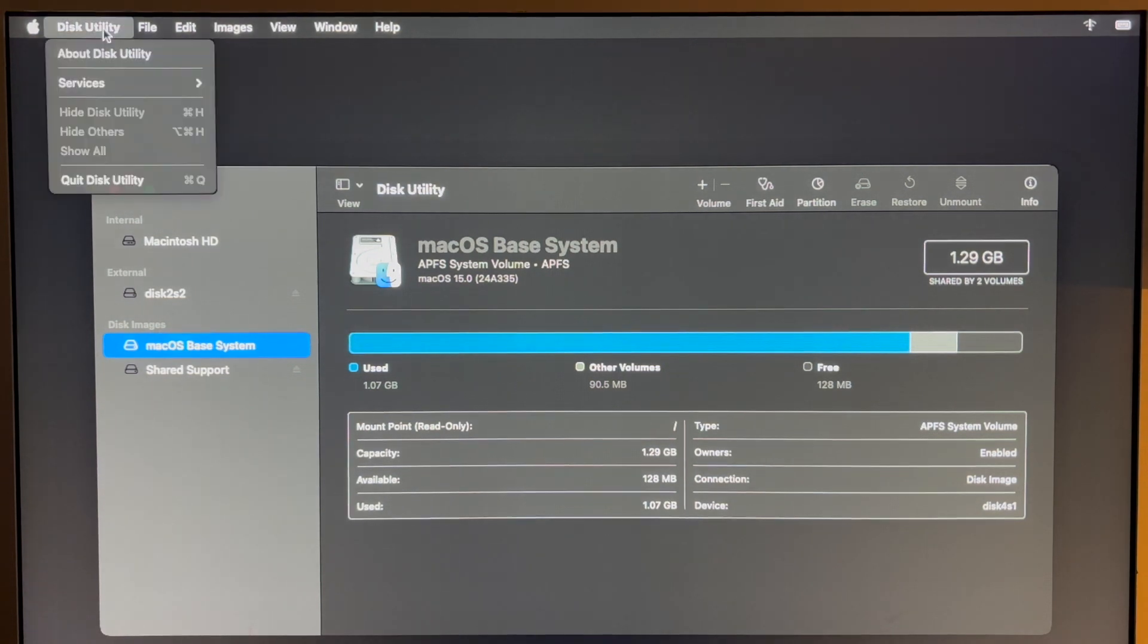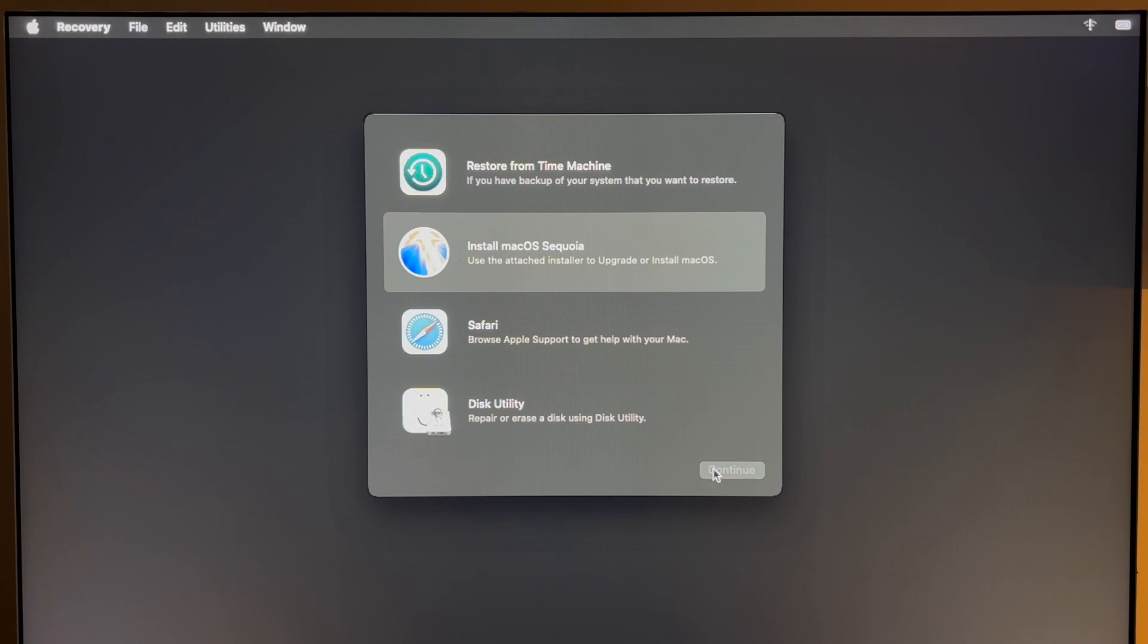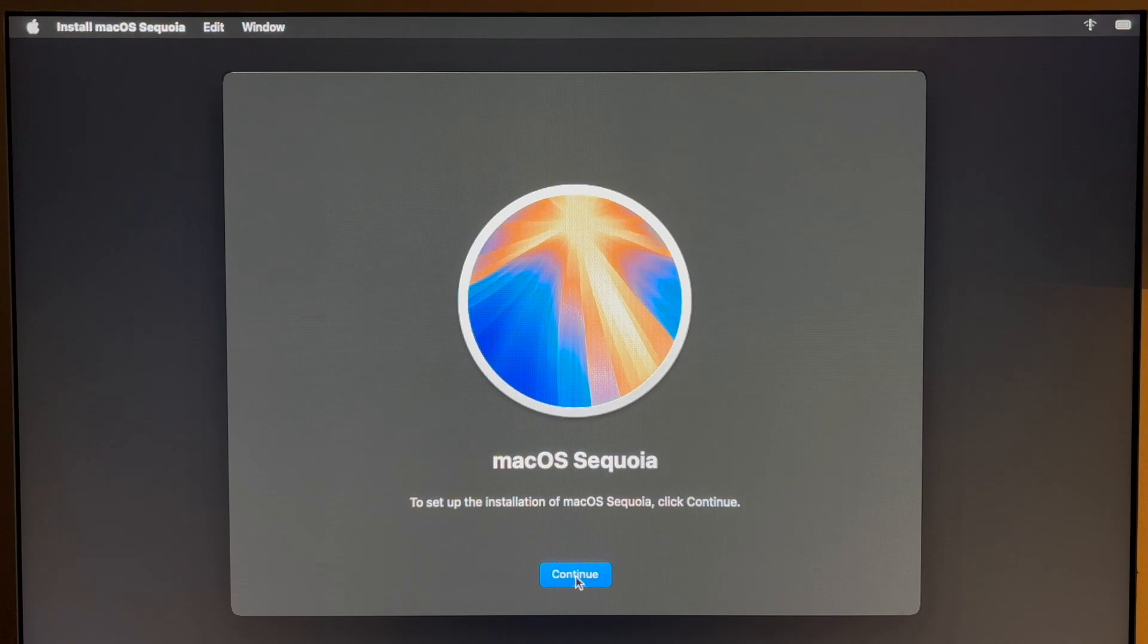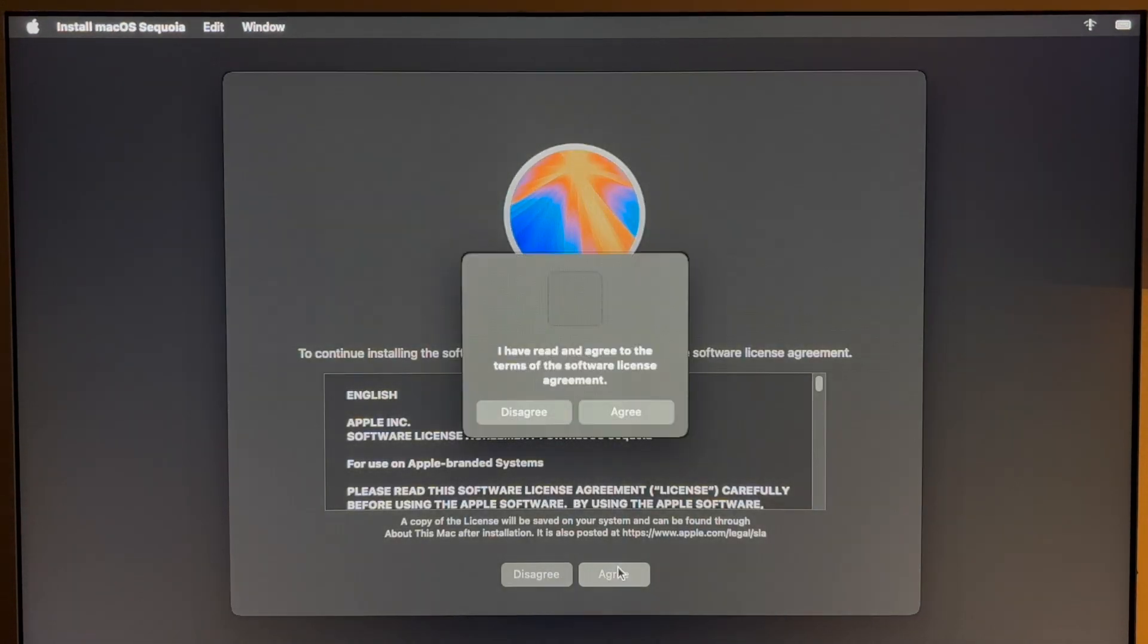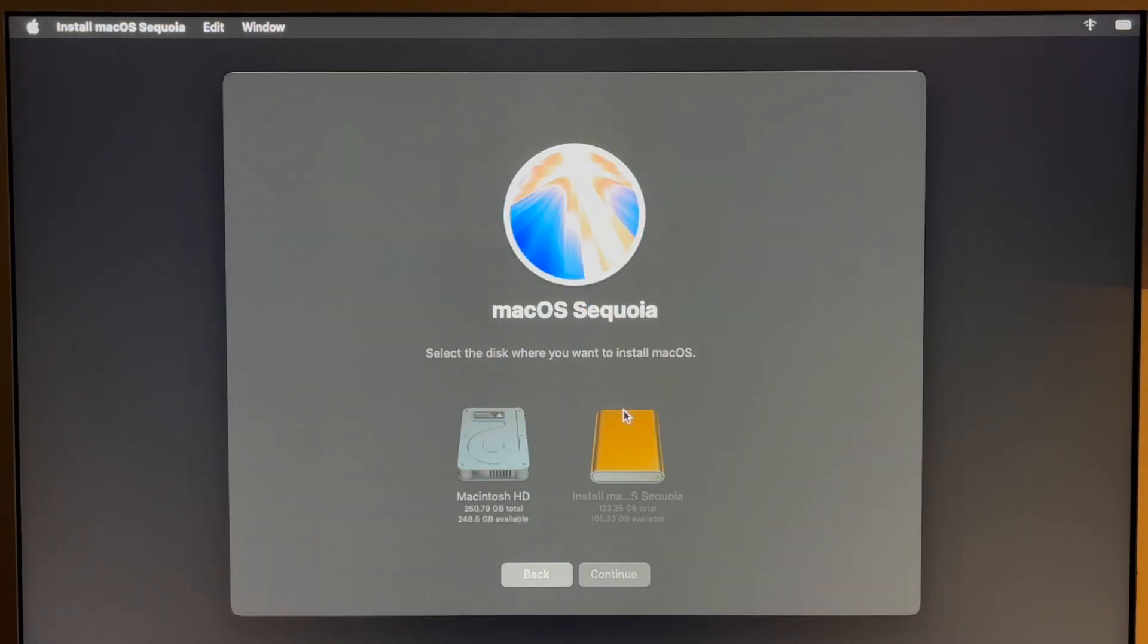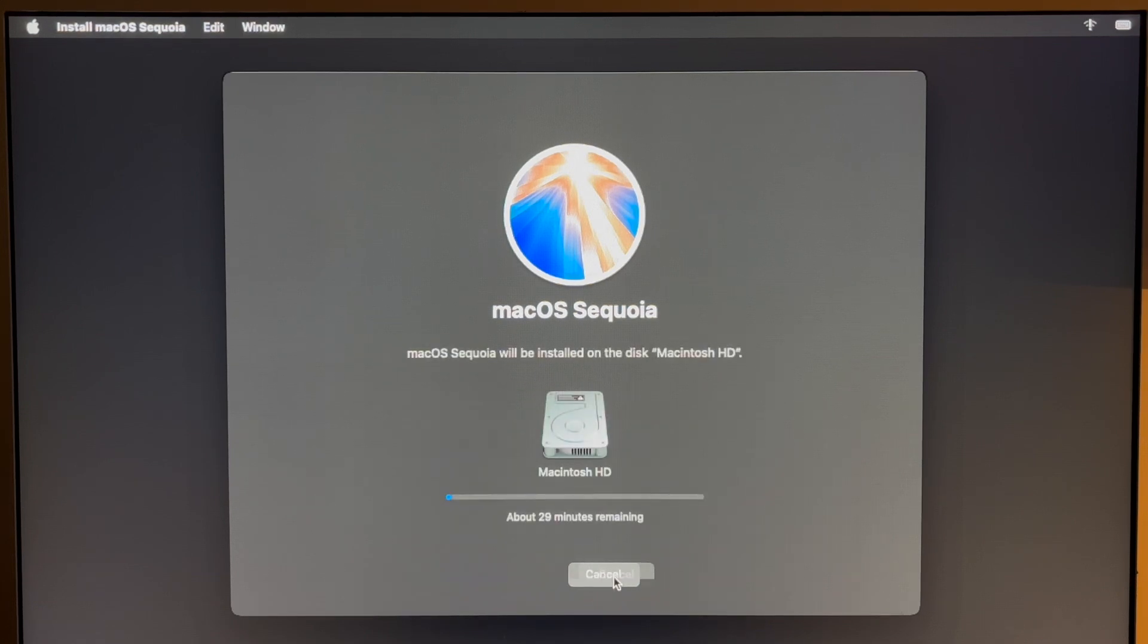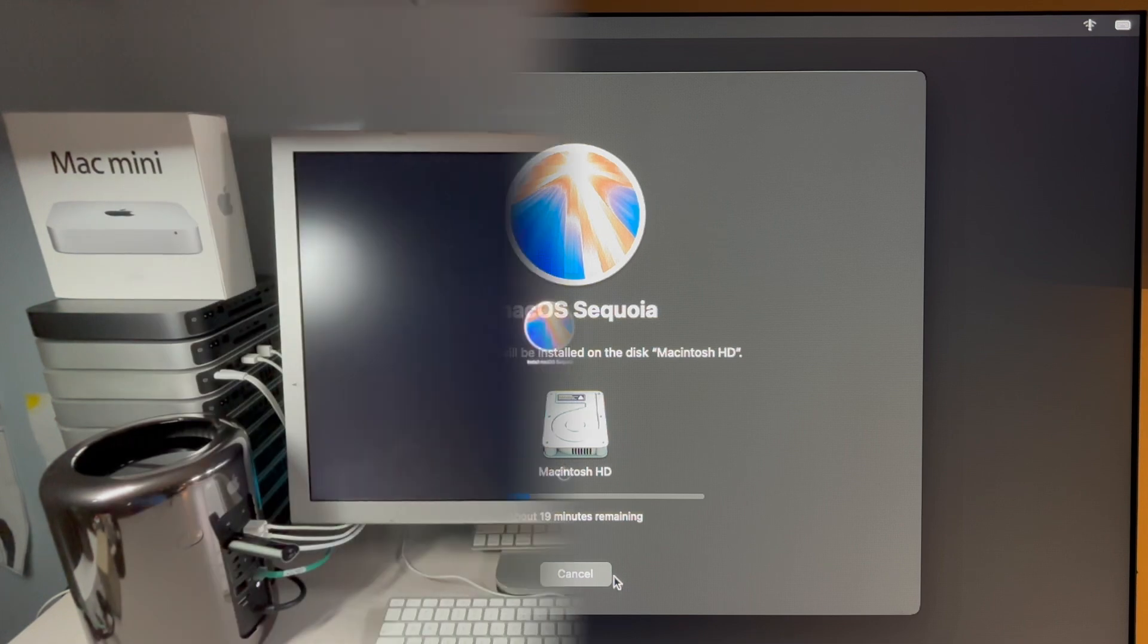Now we need to click Disk Utility and quit. Go back to Install macOS Sequoia. Click continue. Click on continue again. Agree. Agree. Macintosh hard drive and then click on continue. And there we go. We'll be right back after that's done.